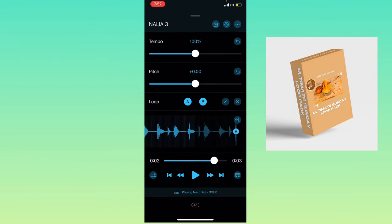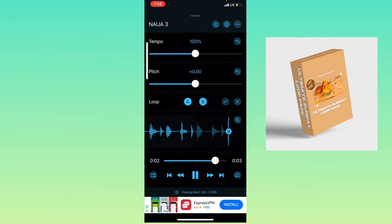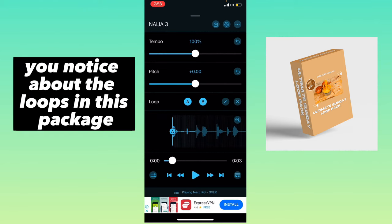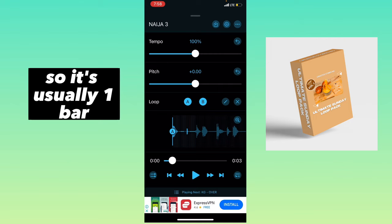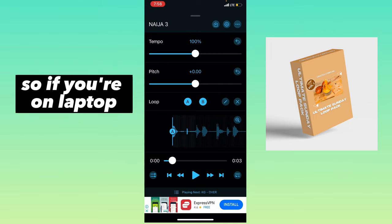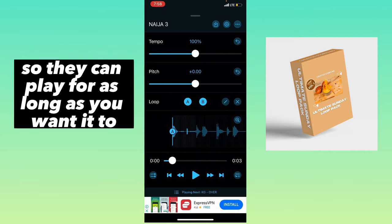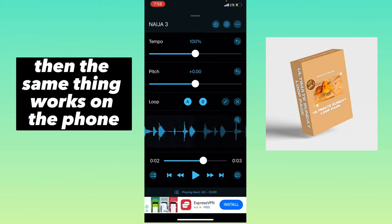This is how it looks. One of the things you will notice about the loops in this package is that most of them are one-bar loops. It's usually one bar. So if you're on laptop, you just import the one bar and then loop it so that you can play for as long as you want. The same thing works on the phone.